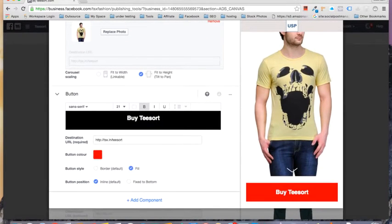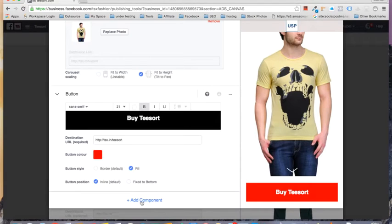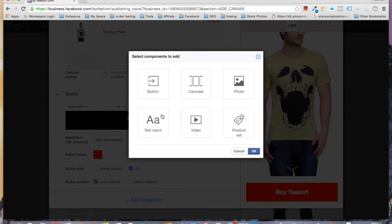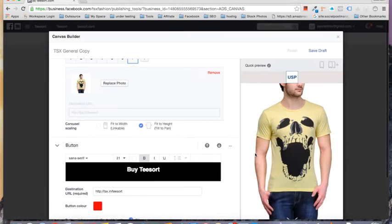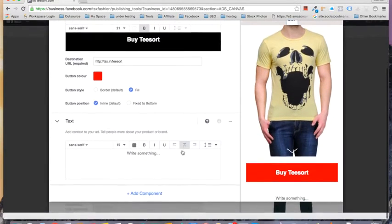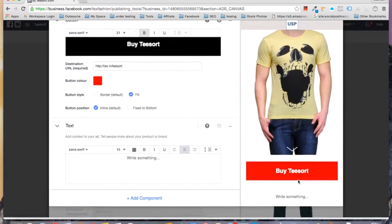What about adding new things from scratch? Let's say this is a blank canvas with nothing on it, and I want to add elements. I will click on 'Add Component' and now I can put anything I want — for example, a text block. Let's click on it and the text block is now added.